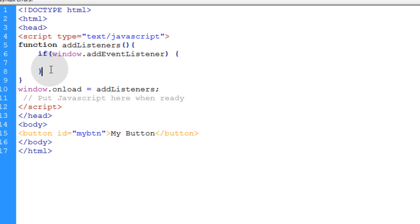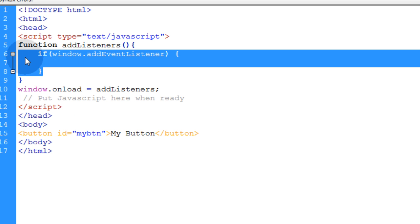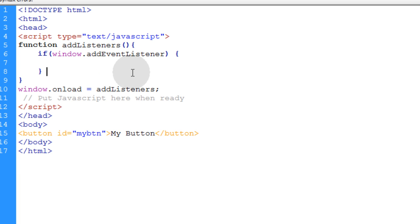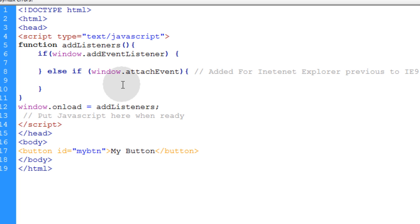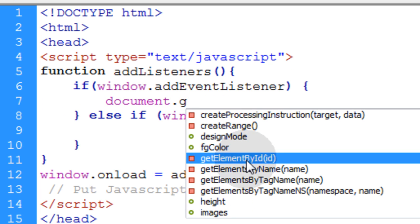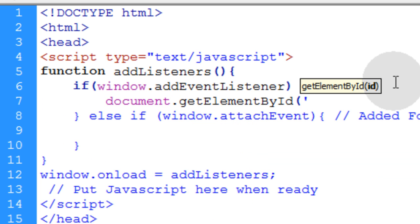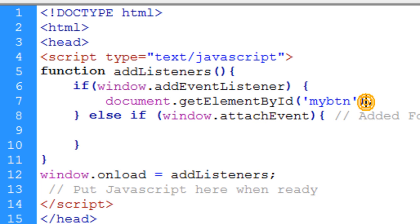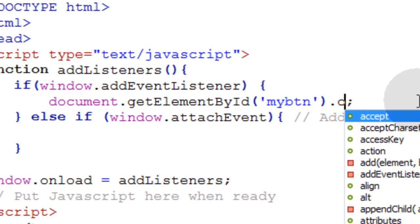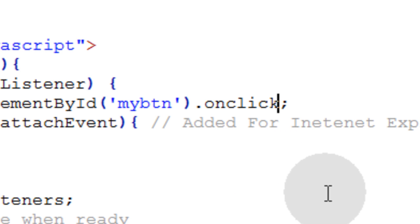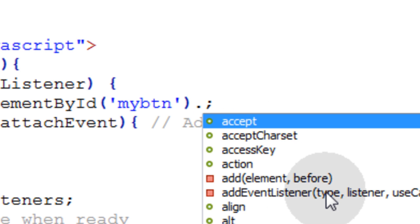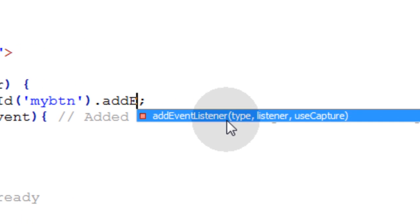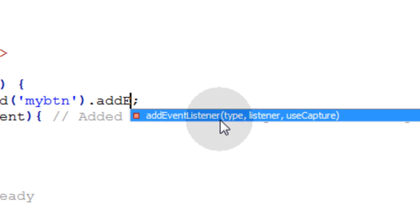Actually, you wouldn't even need that if condition either, because the addEventListener method would work for all browsers. But for the meantime, we're going to leave that in, because a lot of people still use Internet Explorer 8. We're going to use the document.getElementById method again. Single quote, single quote, close the parentheses, and break that statement with a semicolon. And that was my button. Instead of adding the .onclick property like we did before, we're going to .addEventListener.